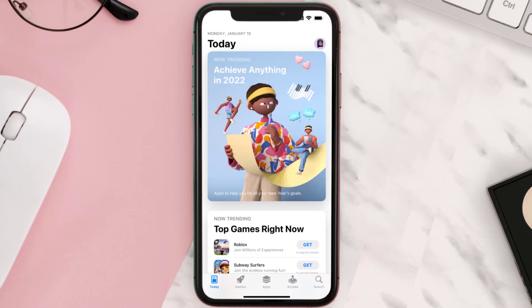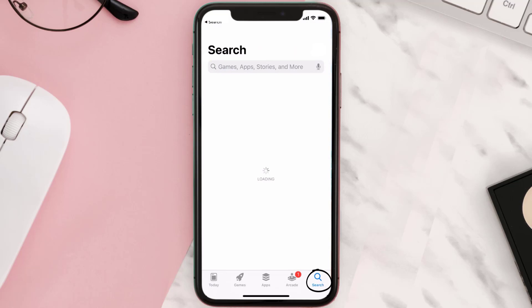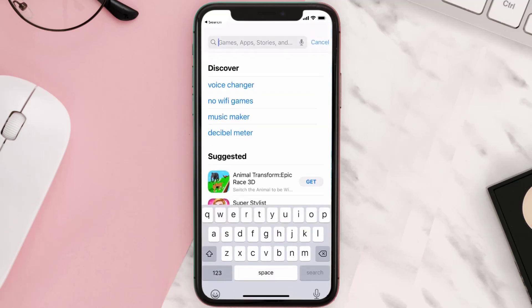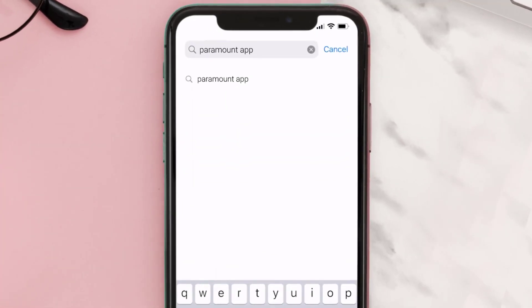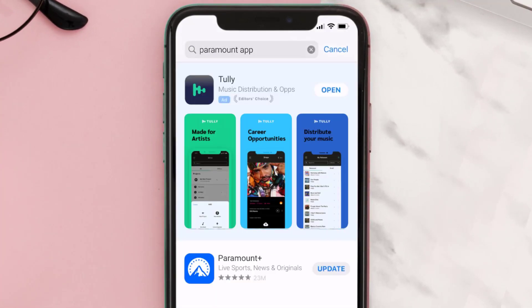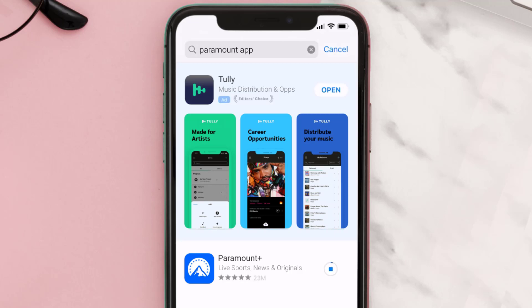Open up the App Store on your device and tap on the search icon in the bottom right corner. Then search for the Paramount Plus app, and if you see the update button right next to the app name, simply tap on it to make sure you're running the latest version.